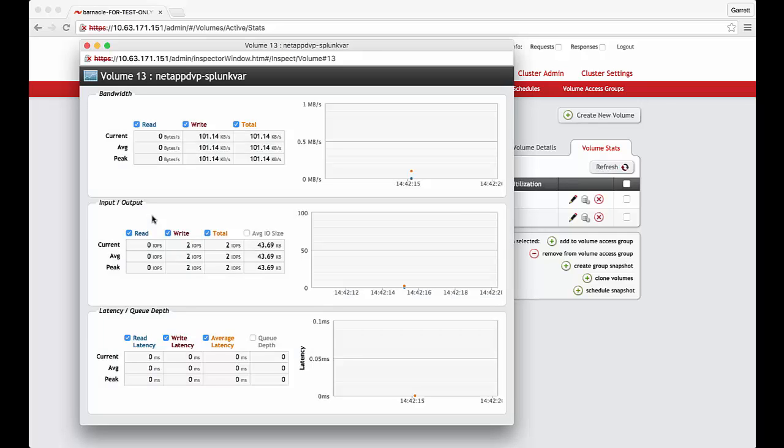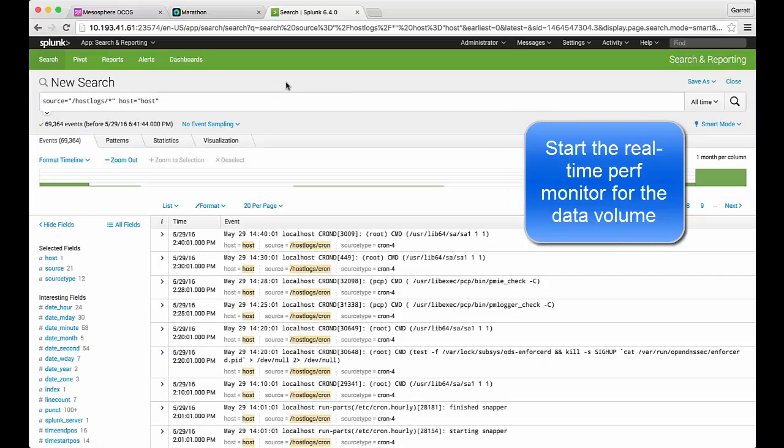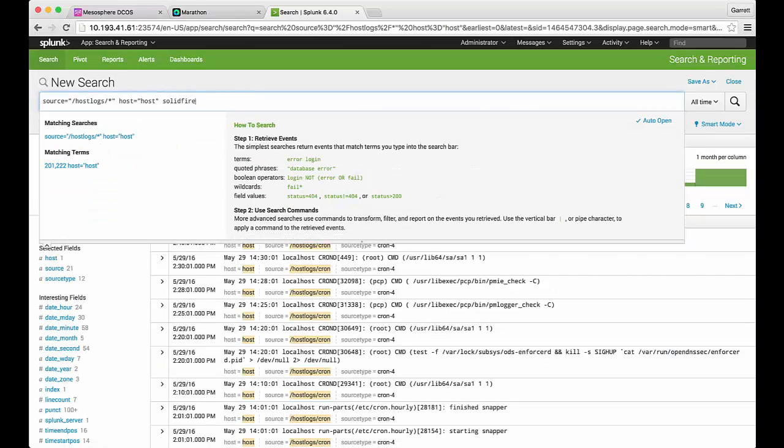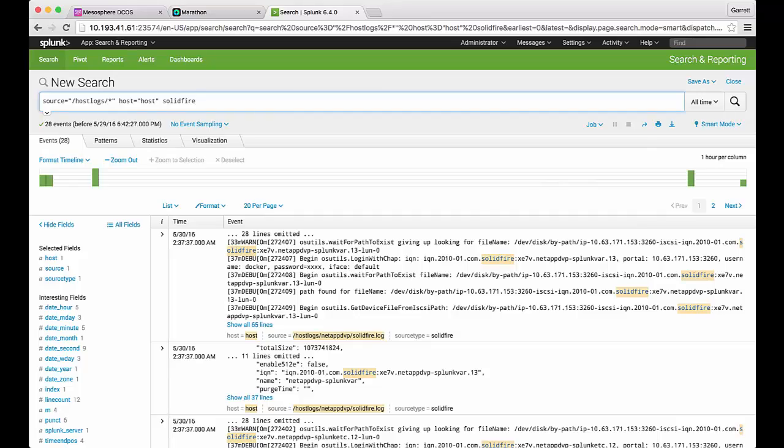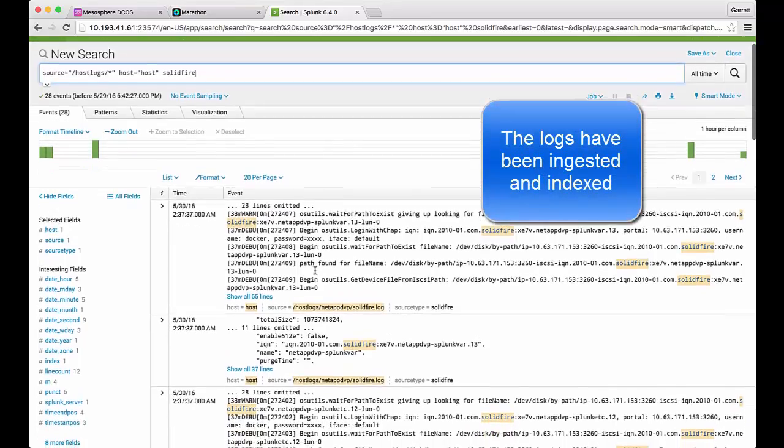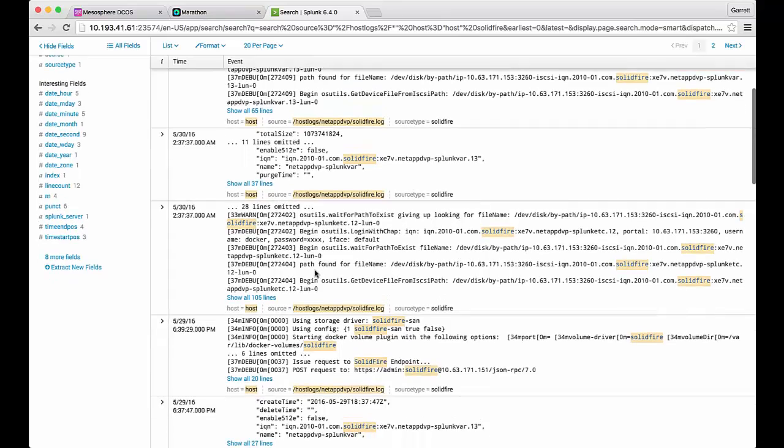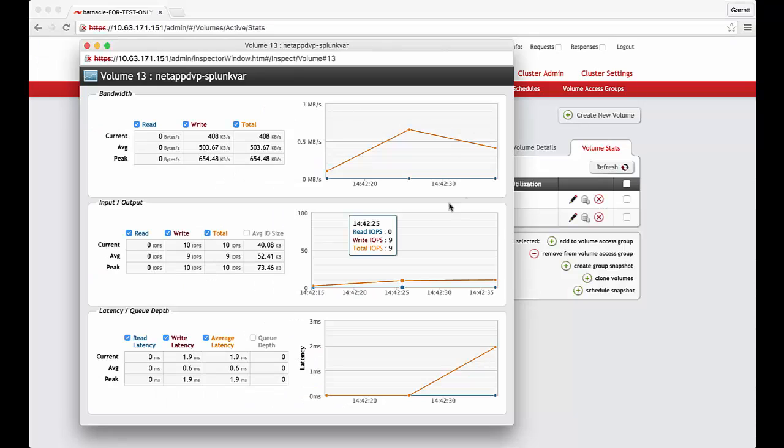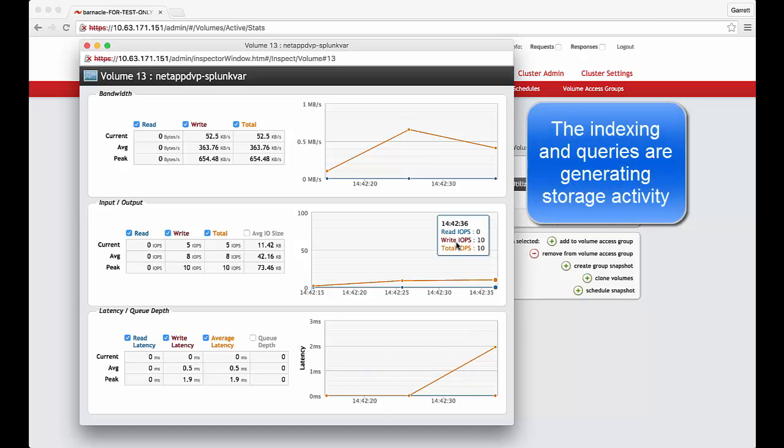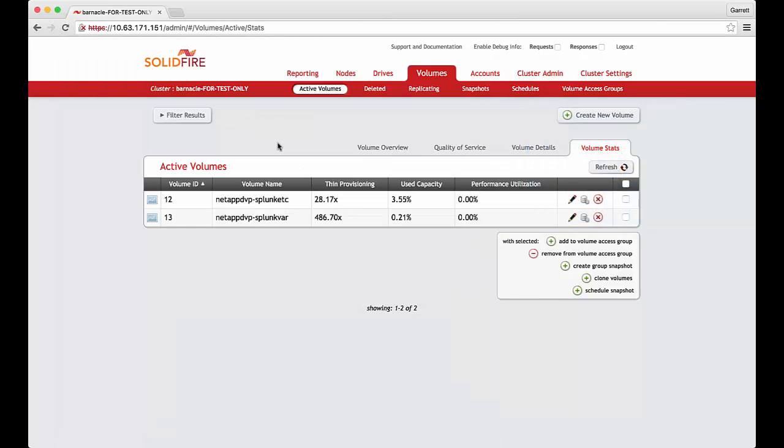Looking at our application volumes we want to bring up the real-time performance monitor. We can then switch back over to our application view and begin executing some queries. Note that we can query the data against both the host log as well as the Splunk log. In this instance the results are coming from the host itself. The indexing process as well as the queries have generated some IO on the SolidFire storage system.